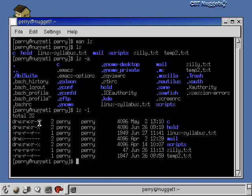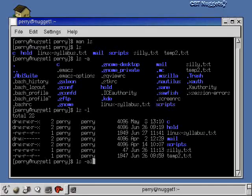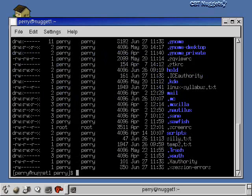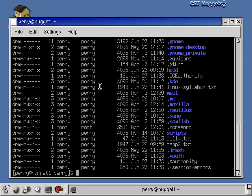You can always combine options. If I wanted to do a long listing of all these things, I could do ls minus al. That's going to be a lot of information that's going to scroll off the screen, but I'll hit enter just so you can see. We're just getting long listings of everything including the dot files. So that's the ls command.